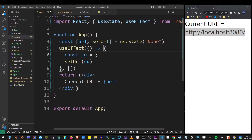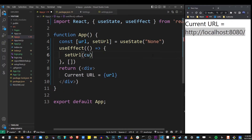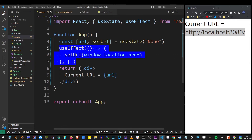You don't really have to store this in a separate variable — you can pass it directly to the setURL function. And basically, that's how you get the current URL in React.